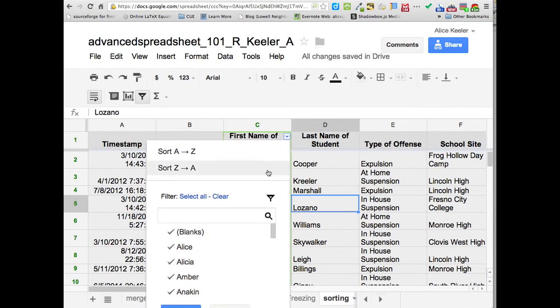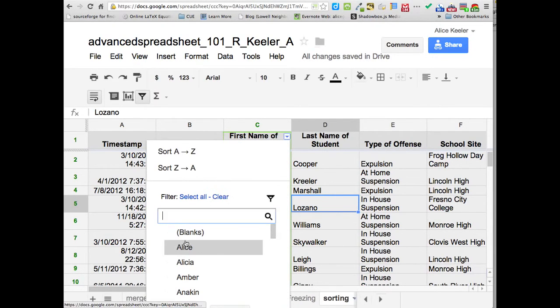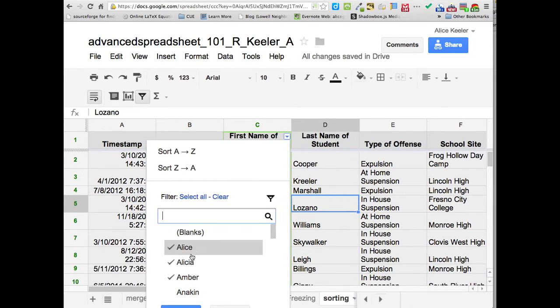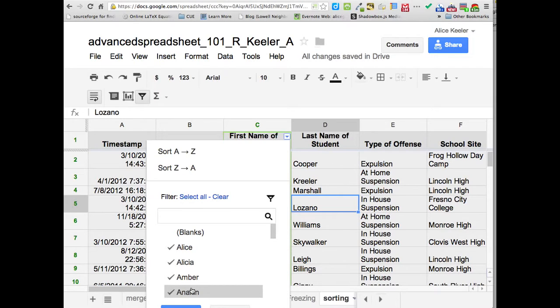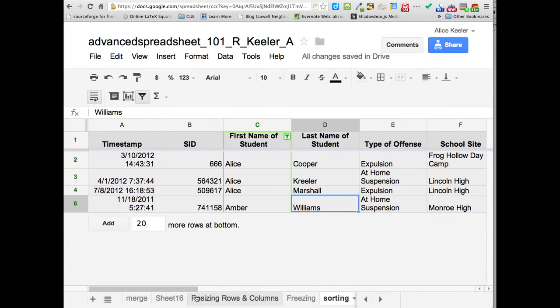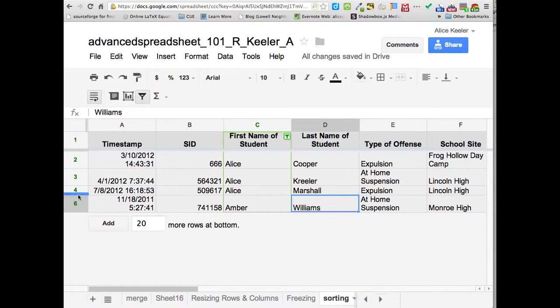And so then when I go to filtering, I'm going to clear these and I'd say only show me Alice and Amber. So I can check box which ones it'll show me. It'll filter them out and it'll hide the rest of them. So now notice it goes one, two, three, four, six. It's only showing me the rows that have that filtered data.